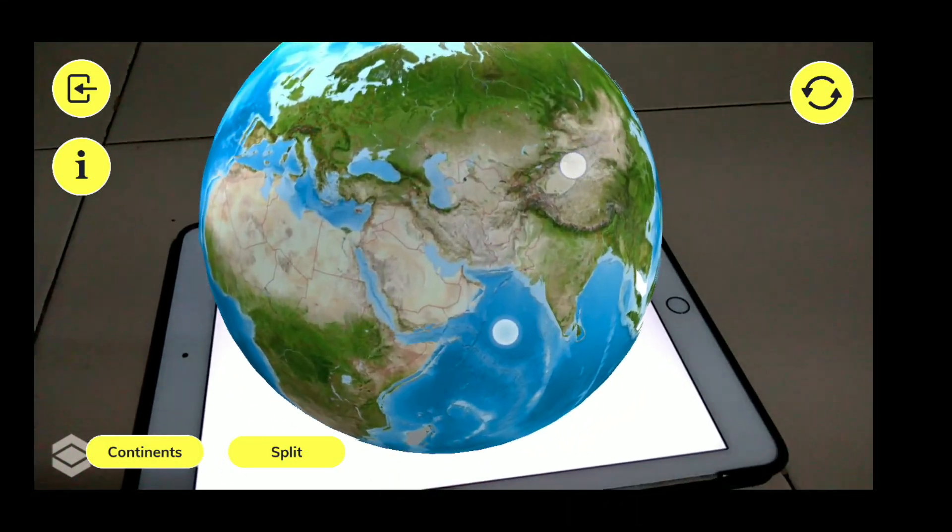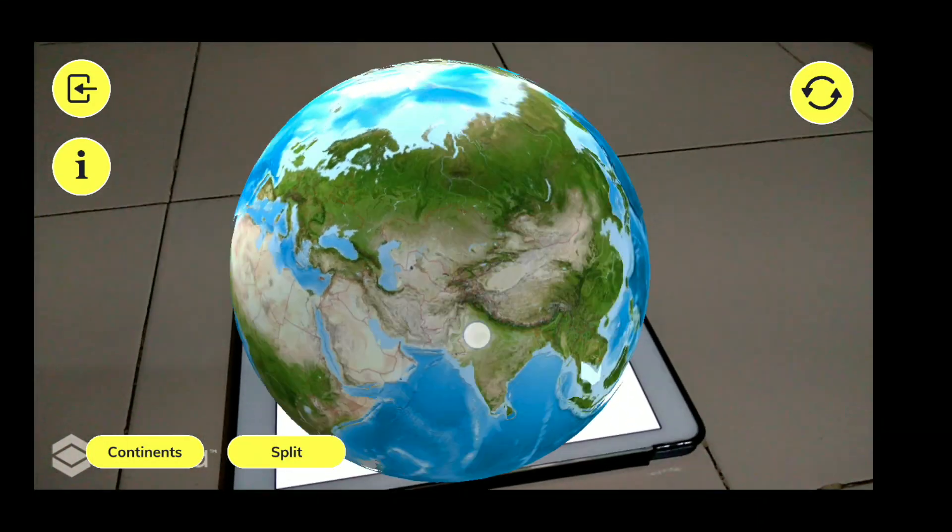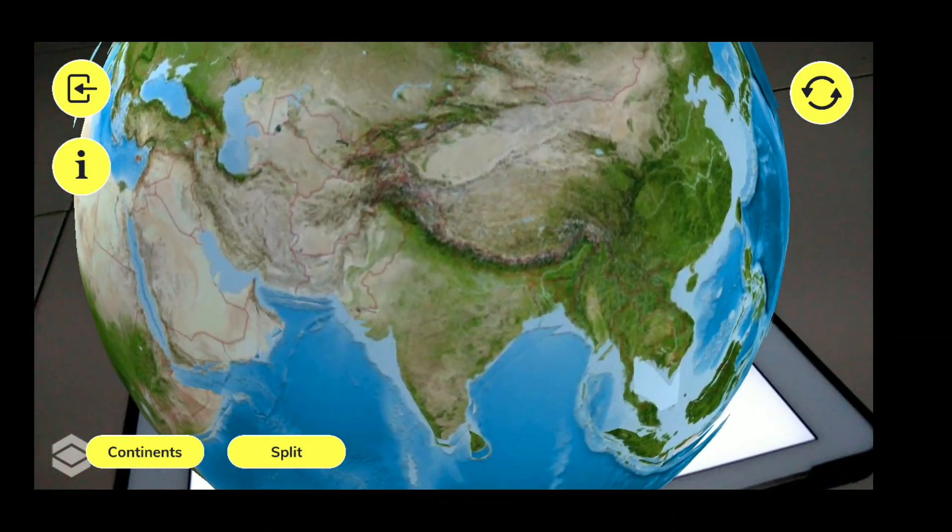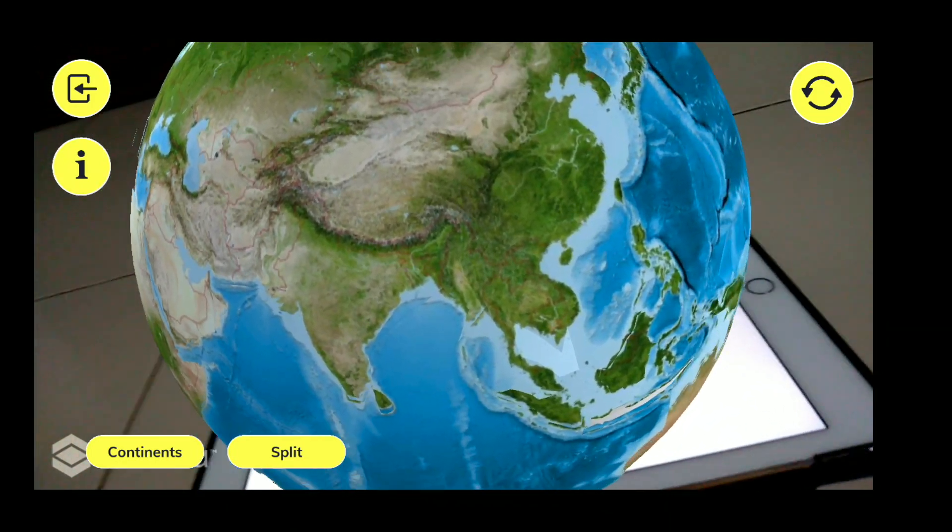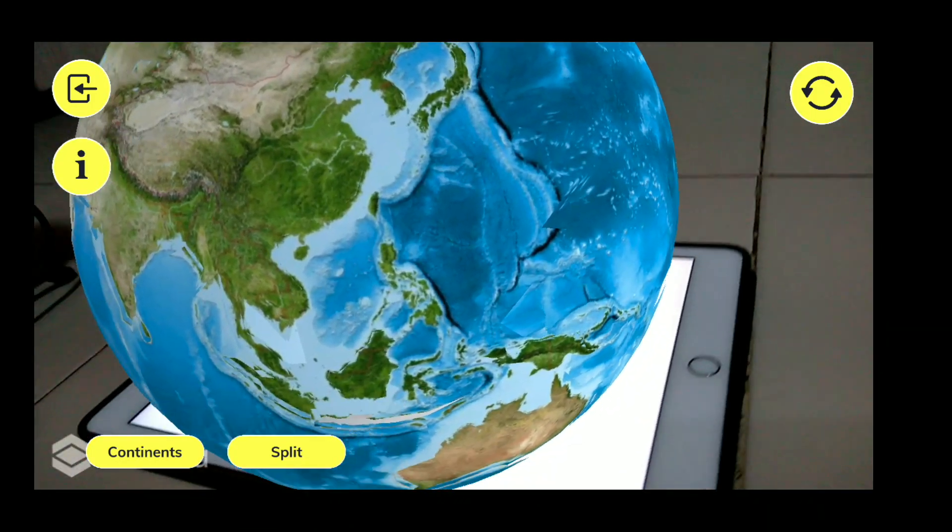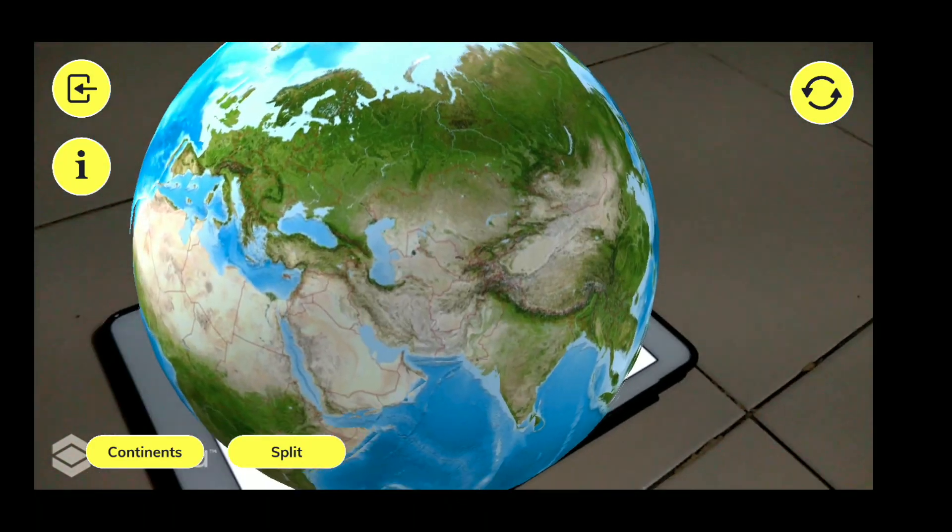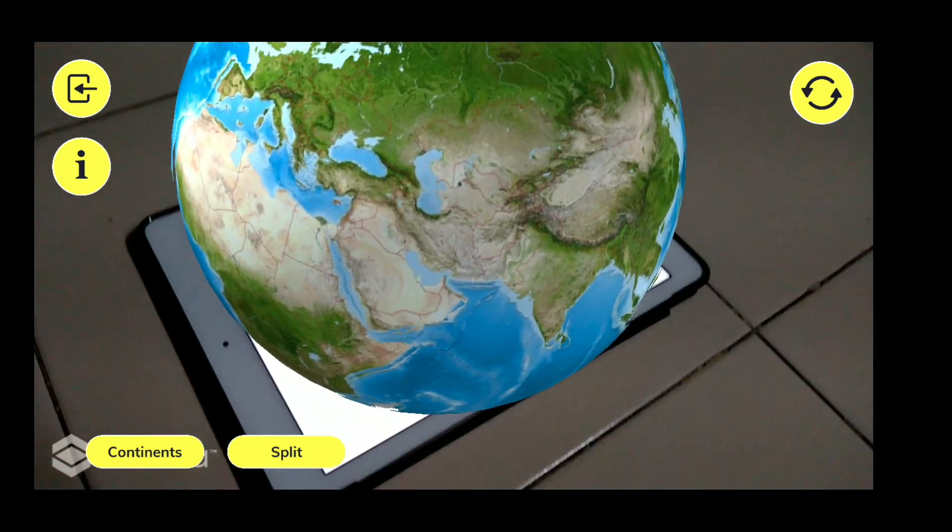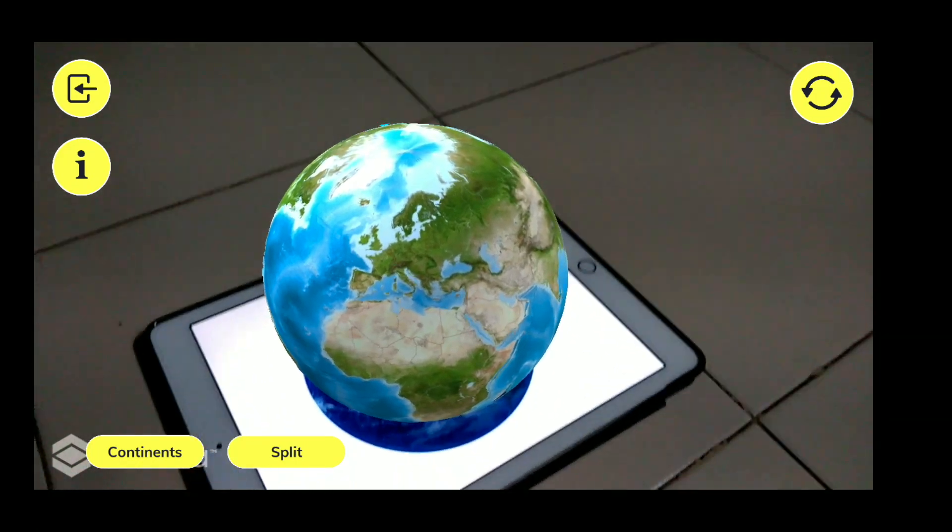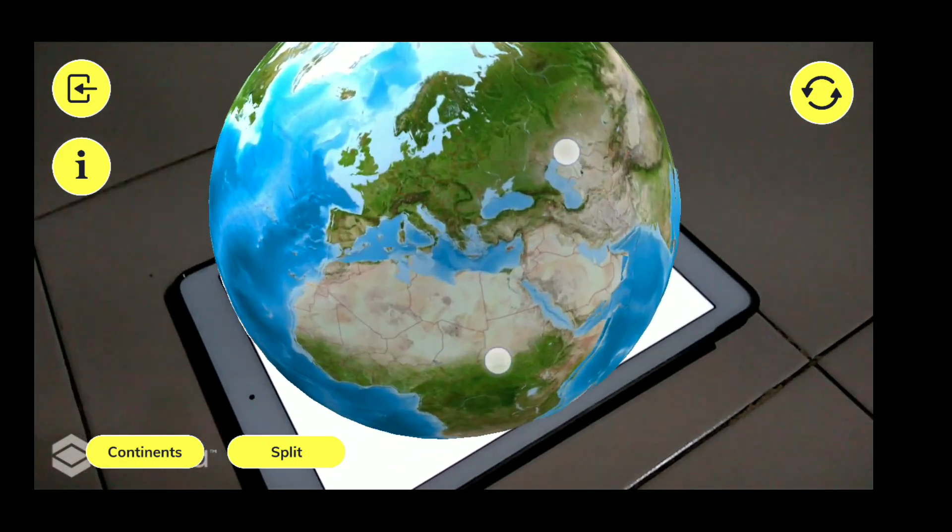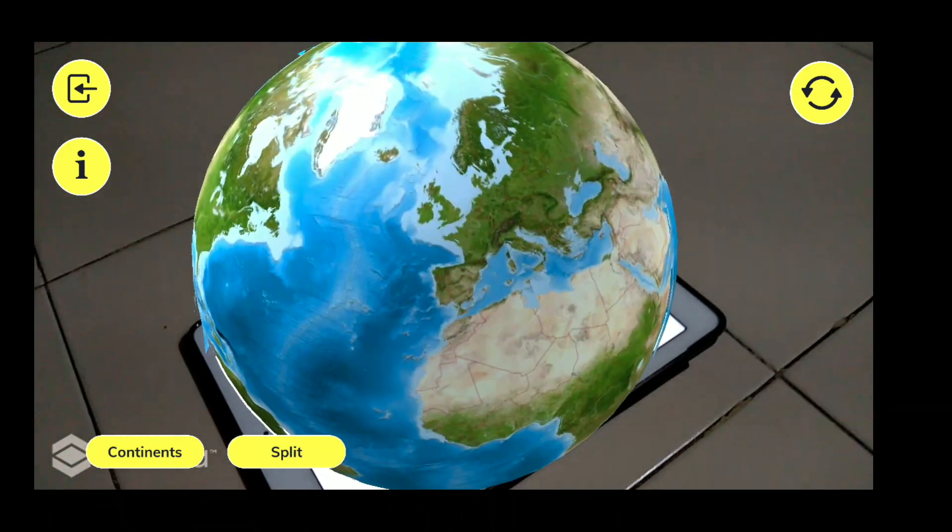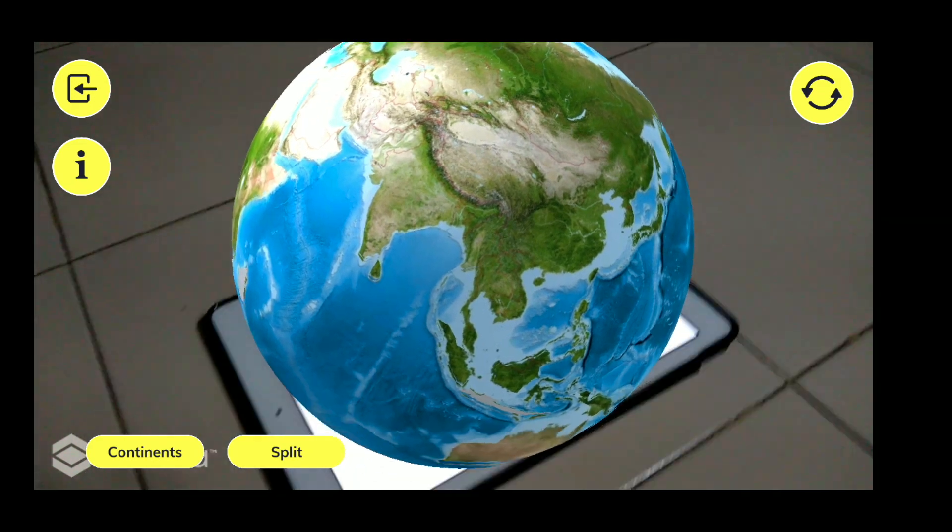You can even zoom it in and out and you can get to see the actual globe. See how beautiful it is. Then you can pinch it out or pinch it in, zoom it in, you can literally interact.